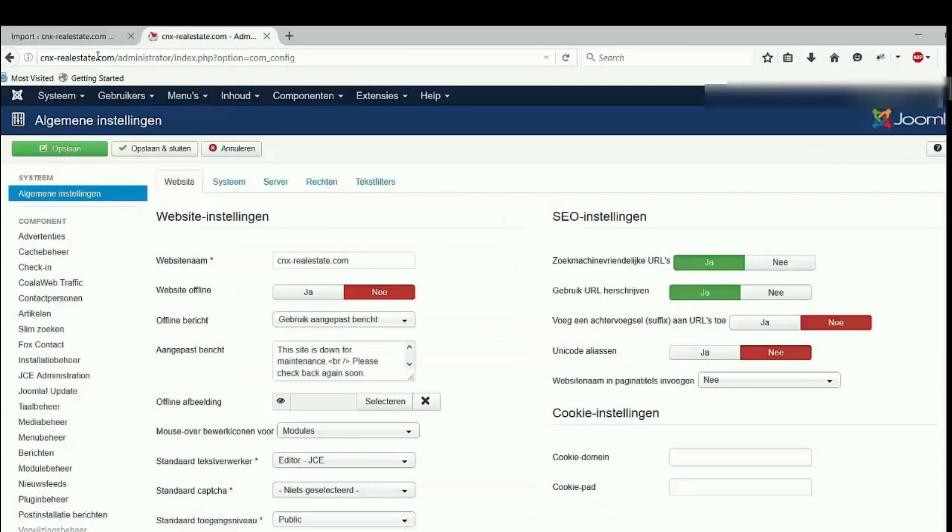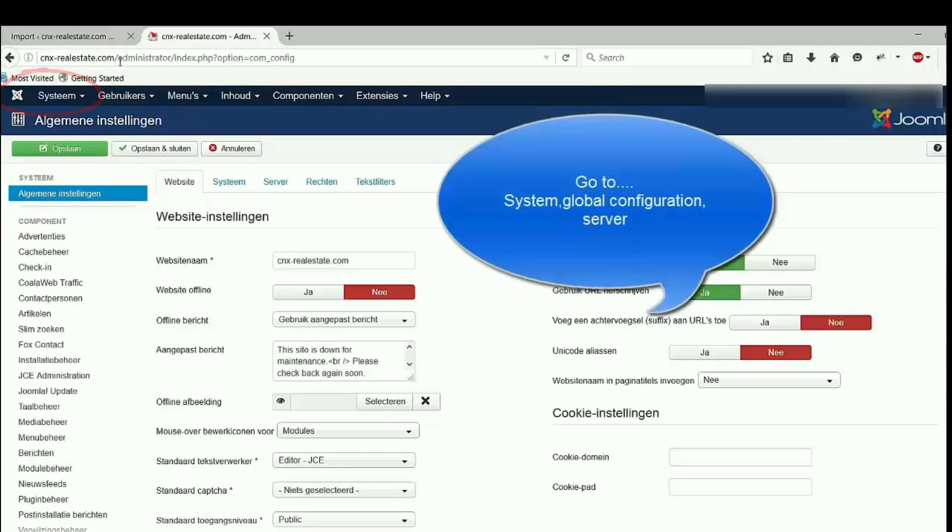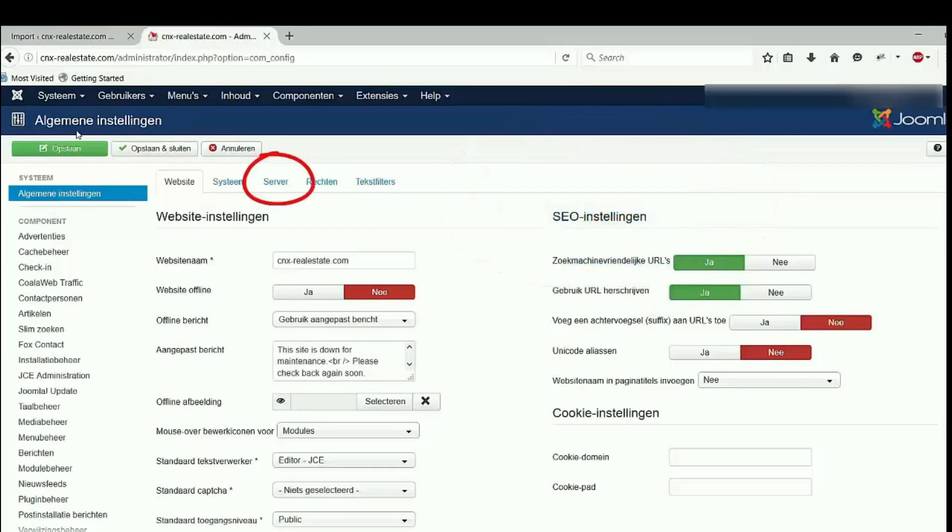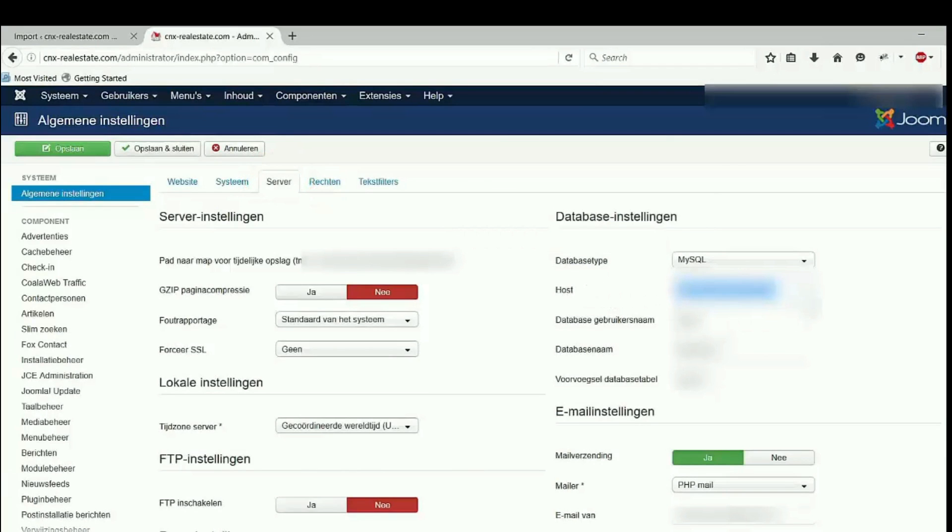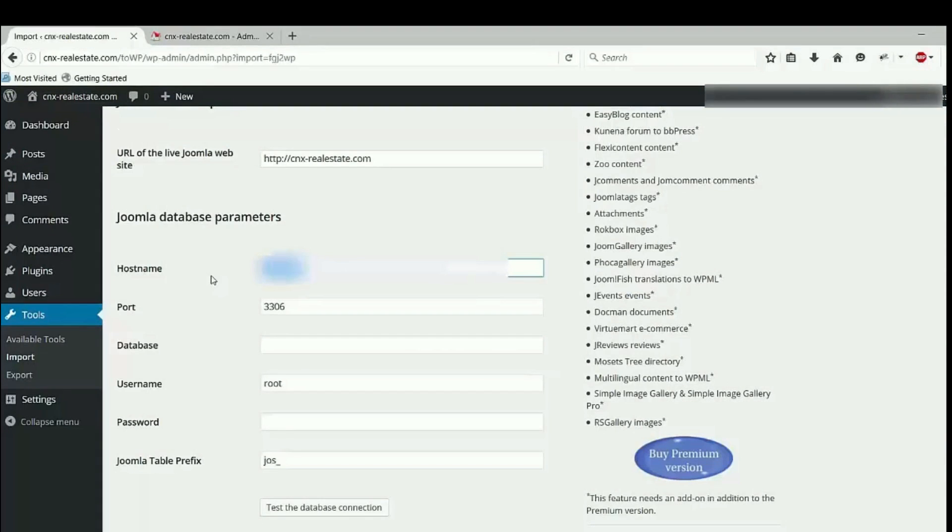After logging into the backend of my Joomla website, I go to system, global configuration, and then go to server. And the hostname, I have to copy hostname here and go back to WordPress.